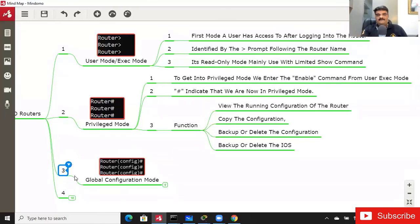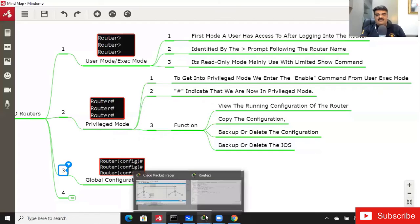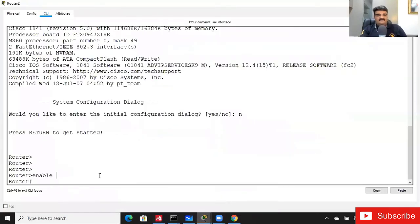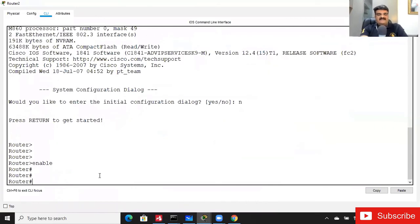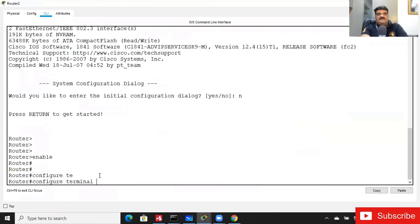The third mode is the Global Configuration Mode. This is the real mode from which we are able to configure our router. Suppose I am in Privileged Mode and want to configure the router — I have to switch to Global Configuration Mode. The command is 'configure terminal'.